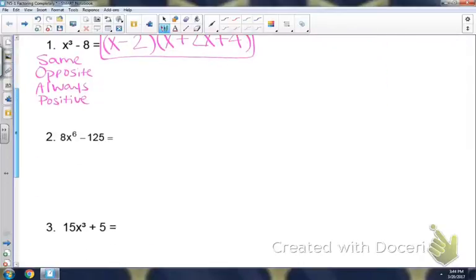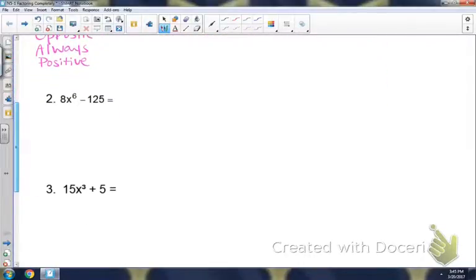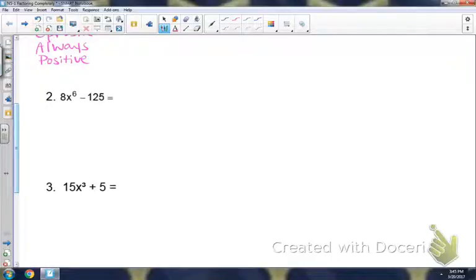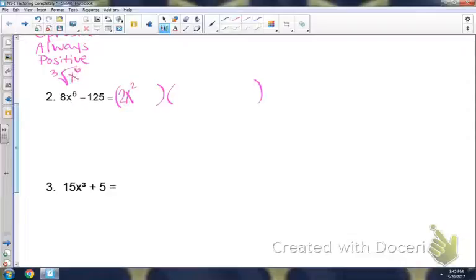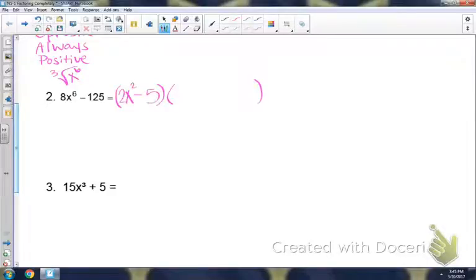Looking at number 2 — notice there's not a GCF. We have two terms, so we're checking either squares or cubes. 8 is not a perfect square, so let's look for cubes. We can take the cube root of 8 and the cube root of 125, so this would be difference of cubes — a binomial and then a trinomial. The cube root of 8x to the 6th would give us 2x squared, since 3 goes into 6 two times. Using the same sign, so minus — cube root of 125 is 5. There's our binomial.